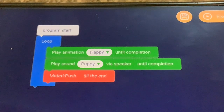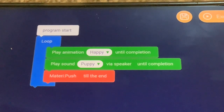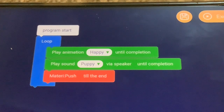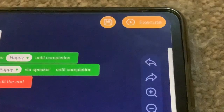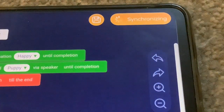This time I've swapped around puppy and happy so that she's not going to have a blank screen at all, because her happy eyes will come on before she makes the puppy sound. I've also added 'material push', so I'm going to put a cat ball in front of her and see what happens. Press execute - synchronizing.